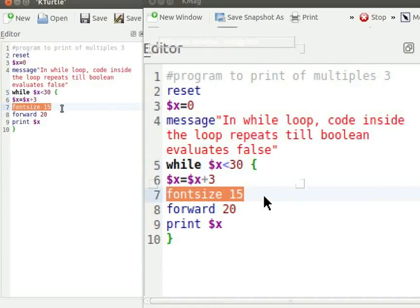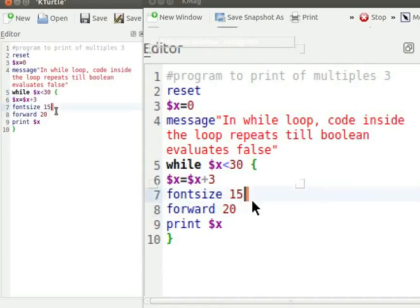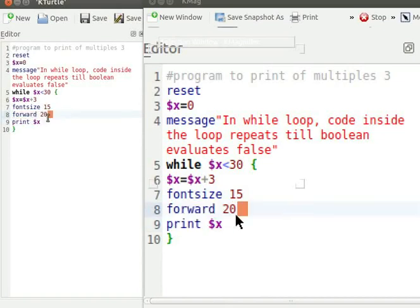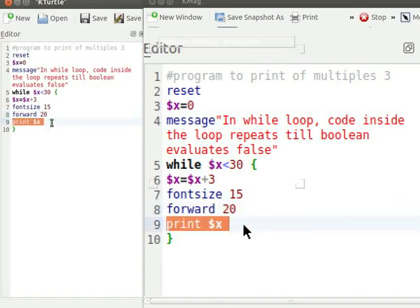Font size 15 sets the font size used by print command. Font size takes number as input set in pixels. Forward 20 commands Turtle to move 20 steps forward on the canvas. Print $x displays the value of variable x on the canvas.